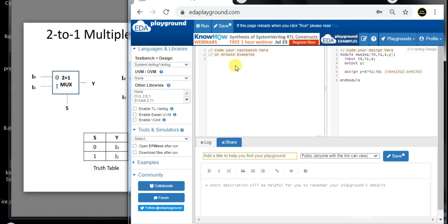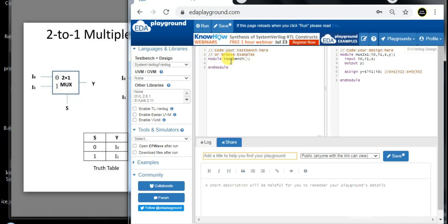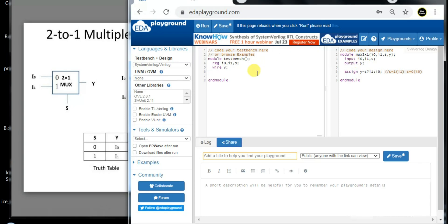Now let's write the testbench. The testbench is a block that generates inputs, provides them to the design, and verifies whether the design is working correctly or not. We write module testbench with empty parentheses because the testbench has no port list. Next, we declare the design's input ports — i0, i1, and s — as reg (register) in the testbench, and the output port y as a wire.